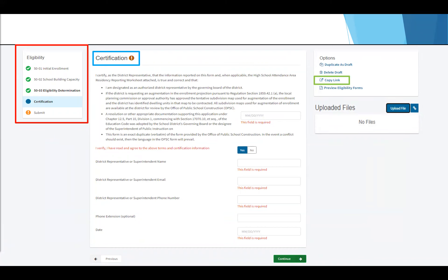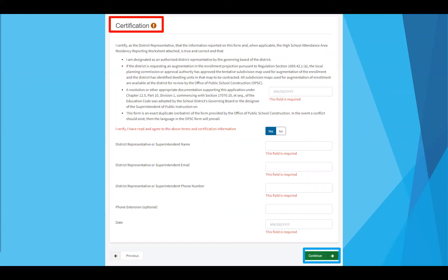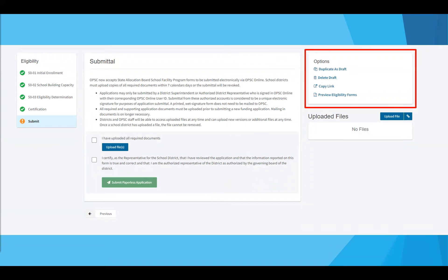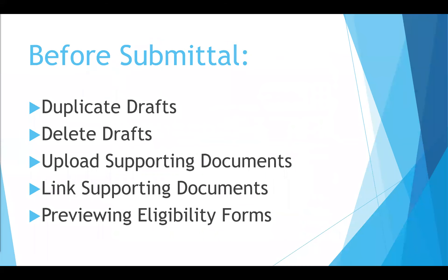On your screen, you'll notice the exclamation points have now been replaced with green check marks, indicating the required sections have been completed. If you've gotten to this certification page and you're not the district representative/superintendent, you can easily send a link of the drafted establishment by clicking copy link and sending it via email. Once the district representative/superintendent has certified to the information being keyed in, click continue. Under options located to your right, districts can duplicate drafts, delete drafts, upload documents, link documents, and preview eligibility forms with form instructions.